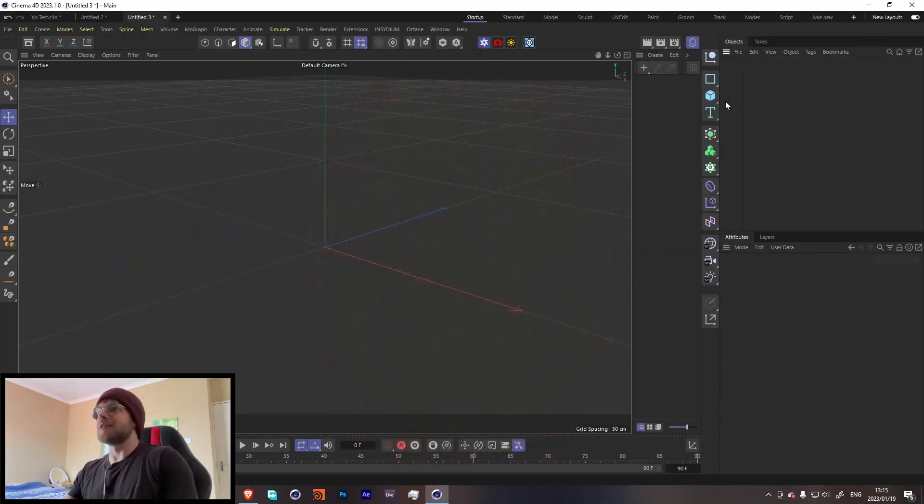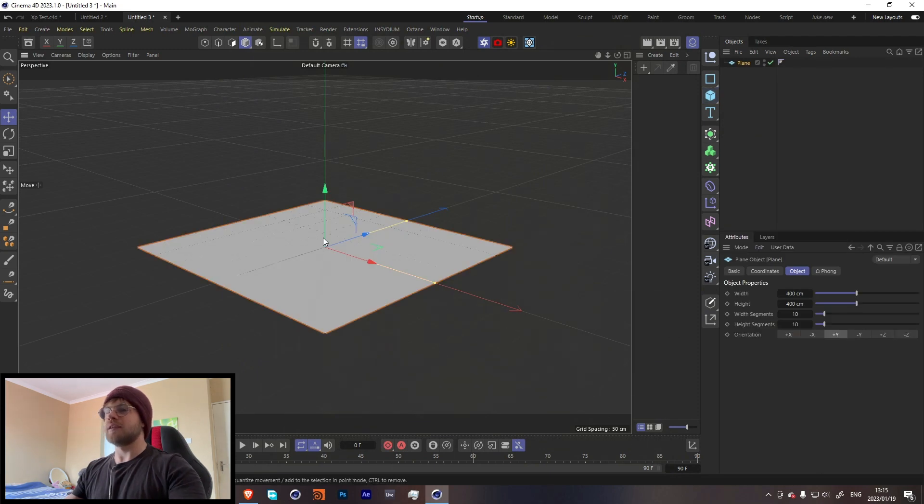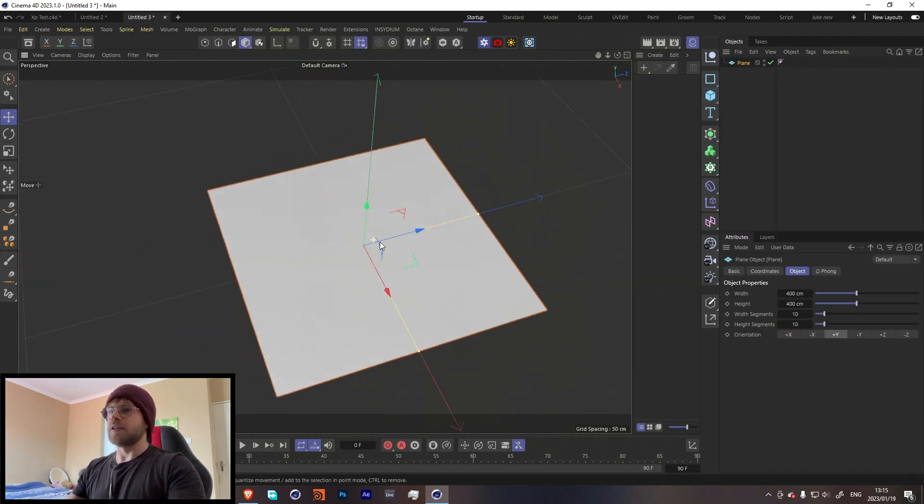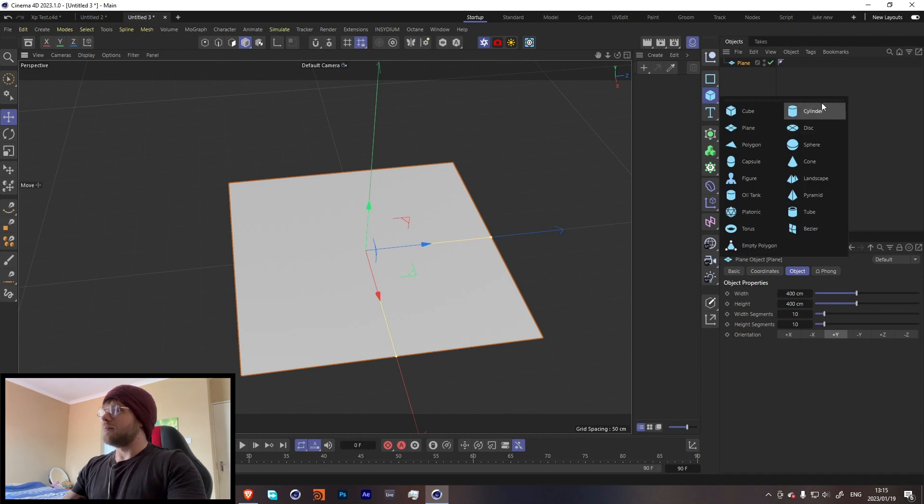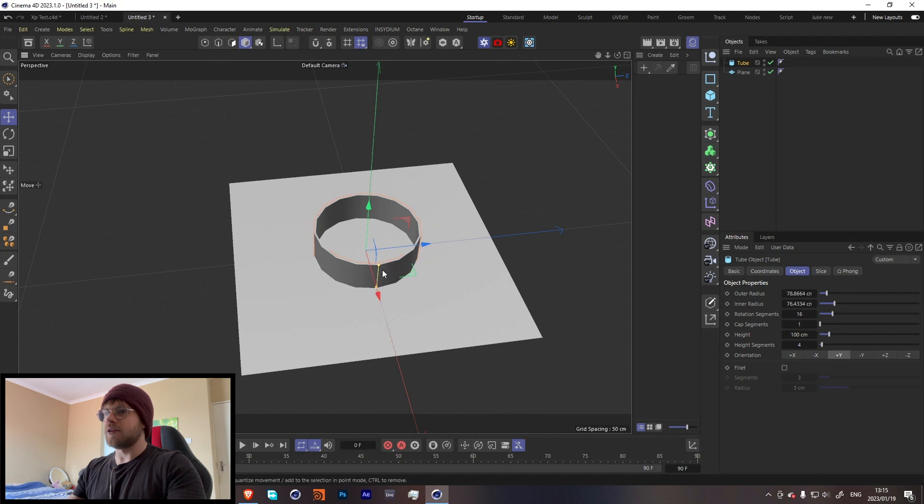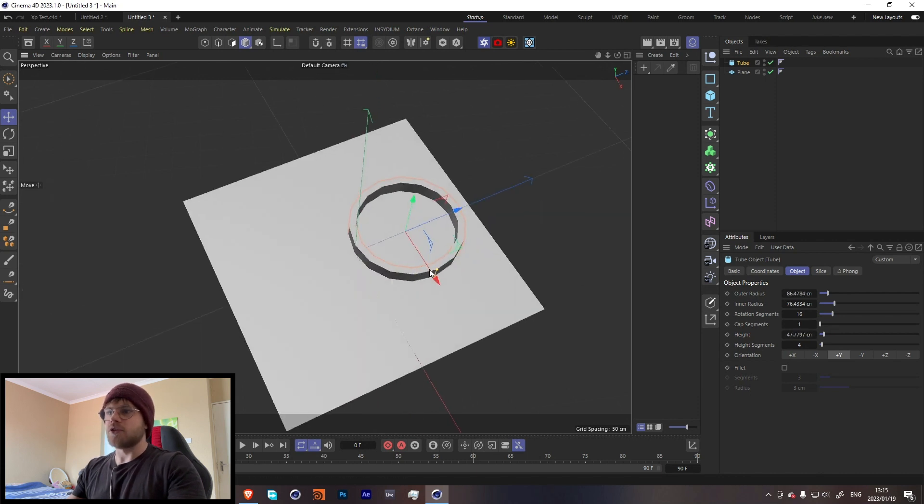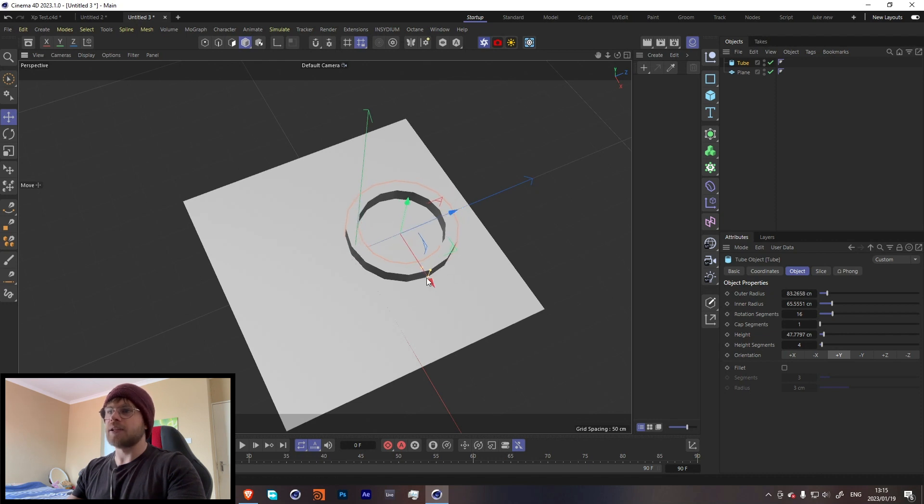Let's start off over here with a plane. We're gonna use this plane to emit the particles from, but let's first start off by adding a tube over here. Let's make it a little bit thinner, a little bit bigger. With this effect you can use almost any object - you'll see what I mean in a bit.